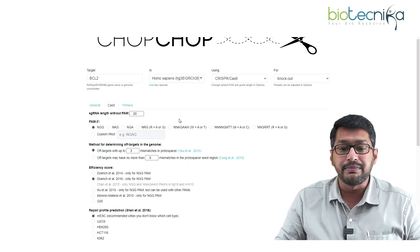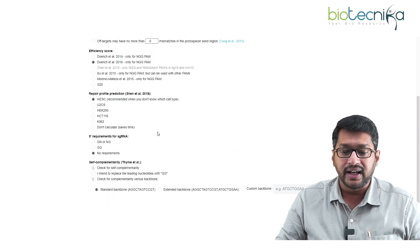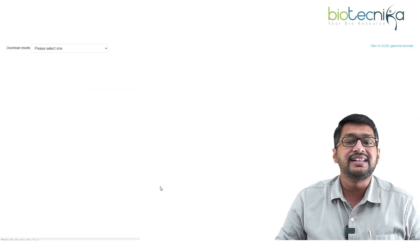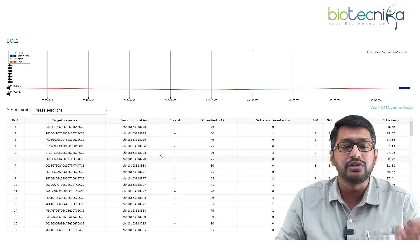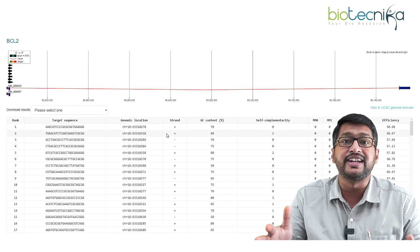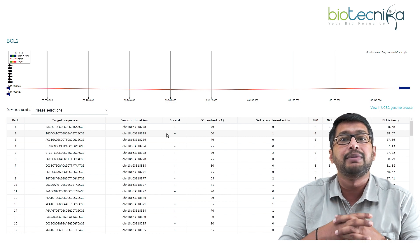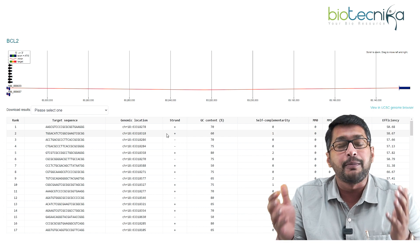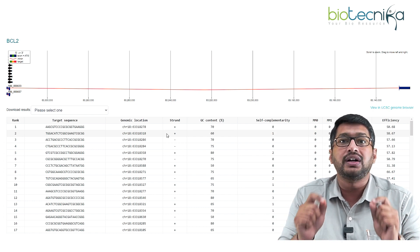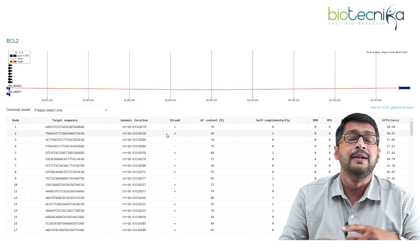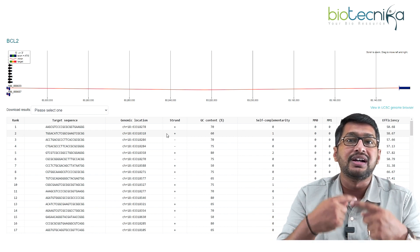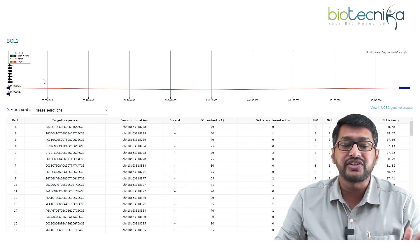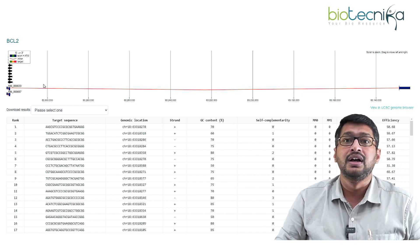I'm running on default mode, so I click 'Find Target Sites' at the bottom. This will take a few seconds to minutes. If you are not in a queue, results appear immediately; otherwise you may wait 10–60 seconds. Please do not click multiple times, as each click reruns the entire process.